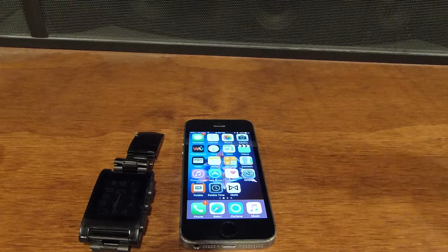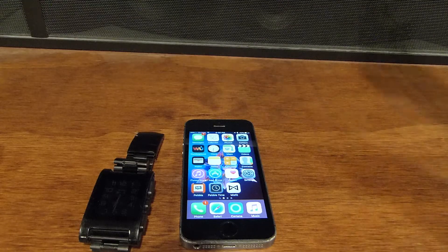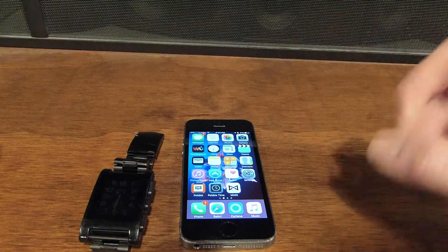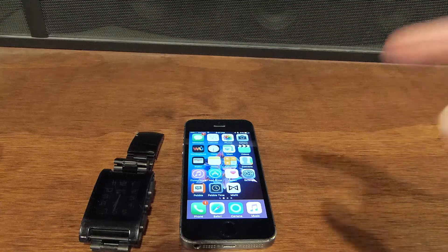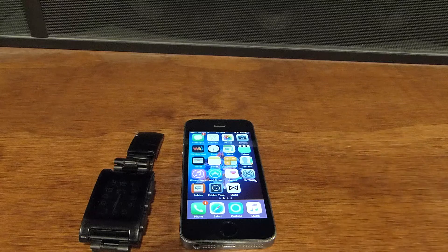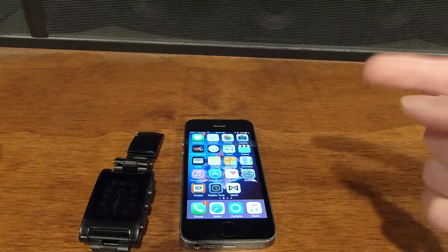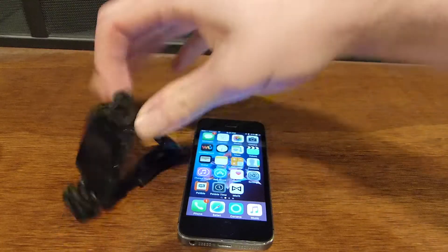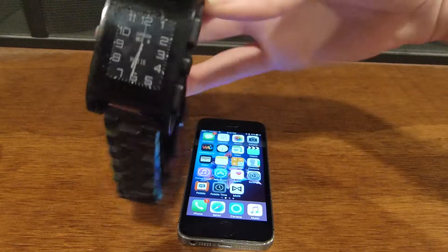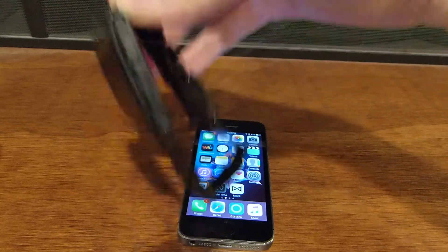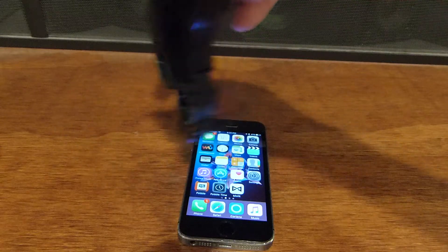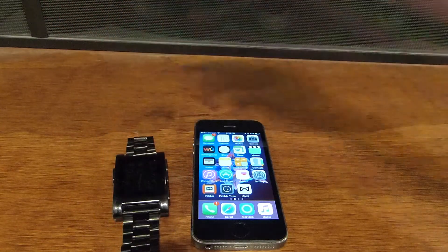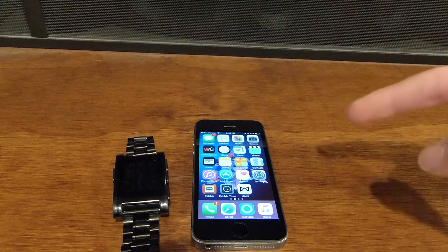Hey guys, I'm Mike Helper. This is a video showing you guys how you can get the Pebble Time timeline on your original Pebble. This is just a Pebble classic, but I put a custom band on it. So let's get right to it.